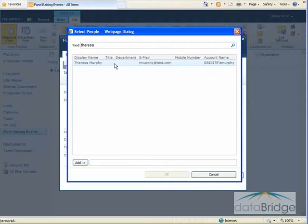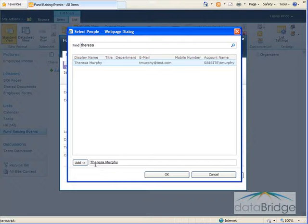So here's my first organizer and I can just double click on the name to add the name down in the add box.